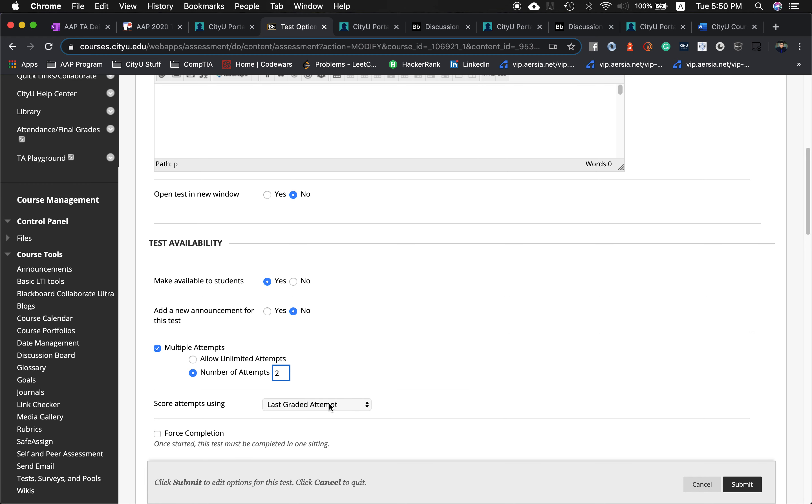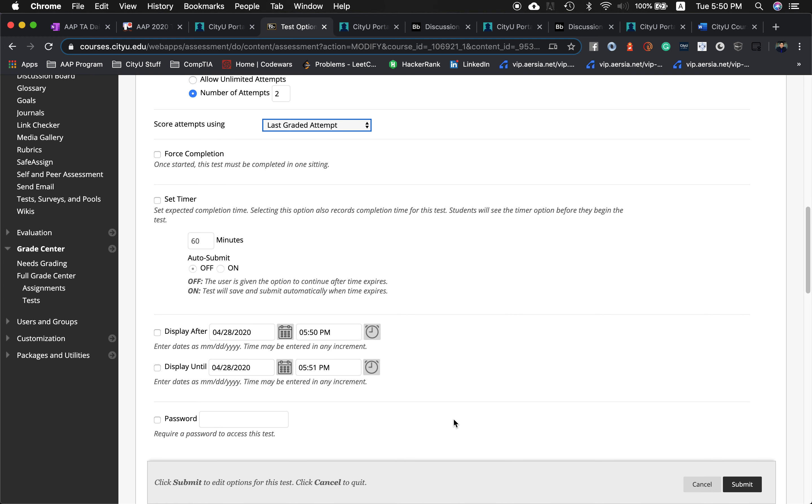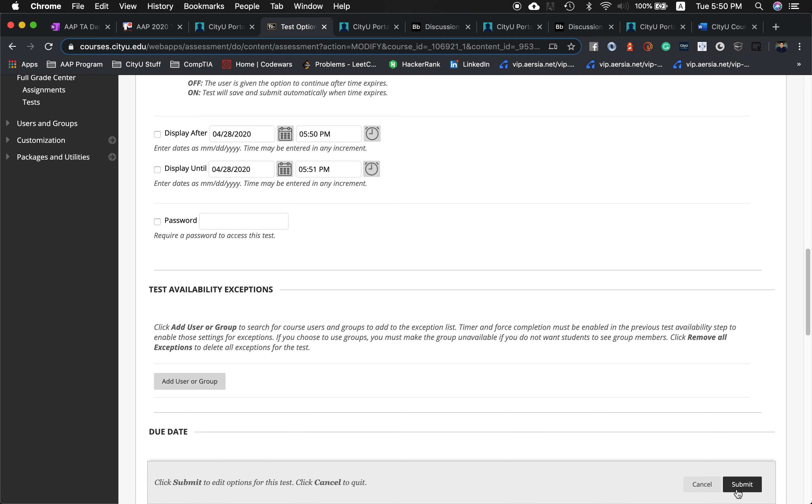Check your preferred scoring option: last created attempt, highest grade, or lowest grade — up to you. Then hit submit.